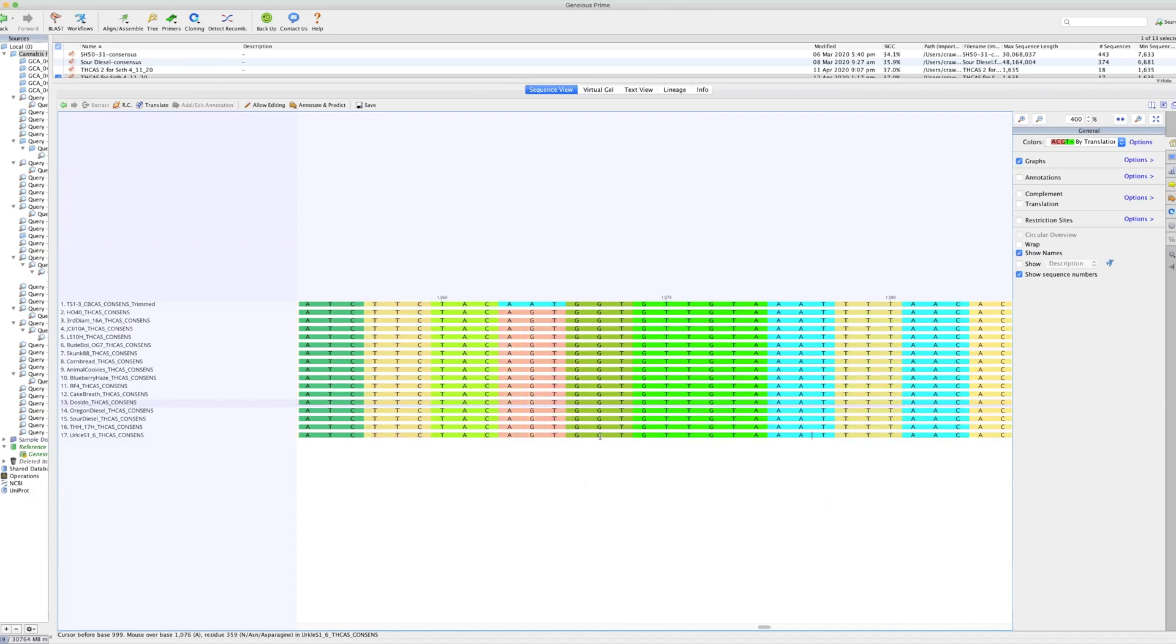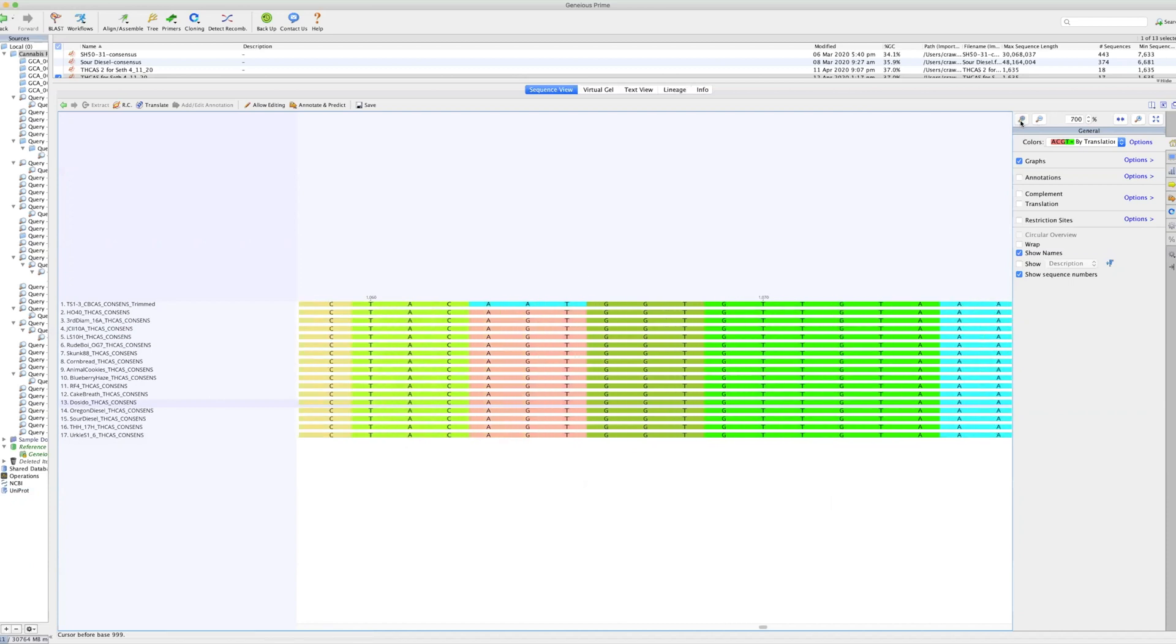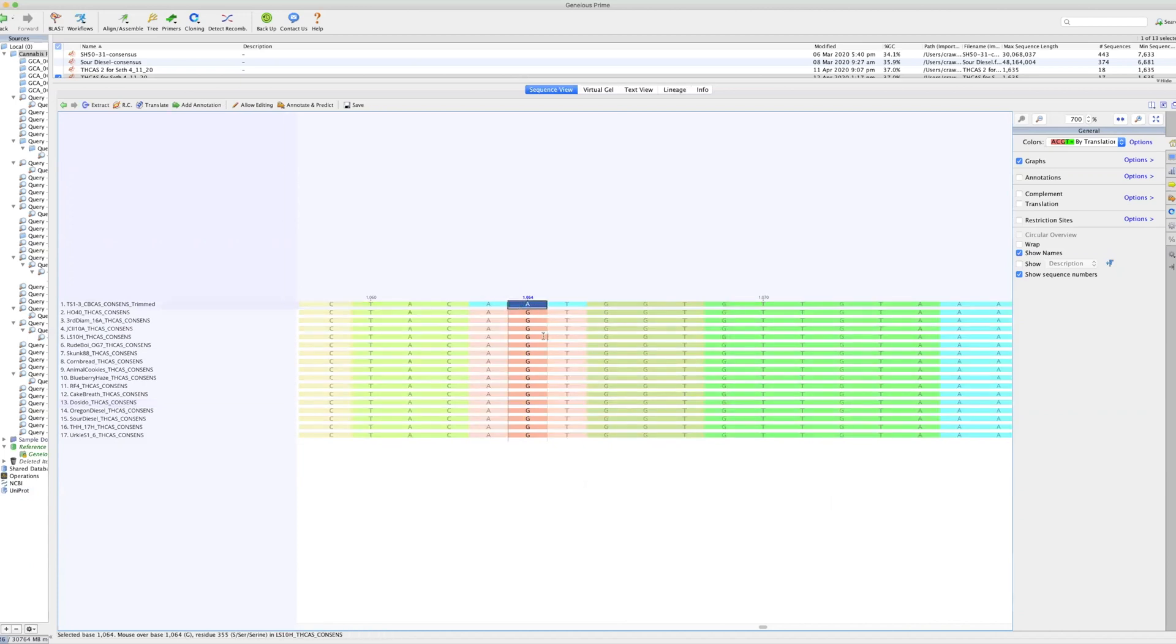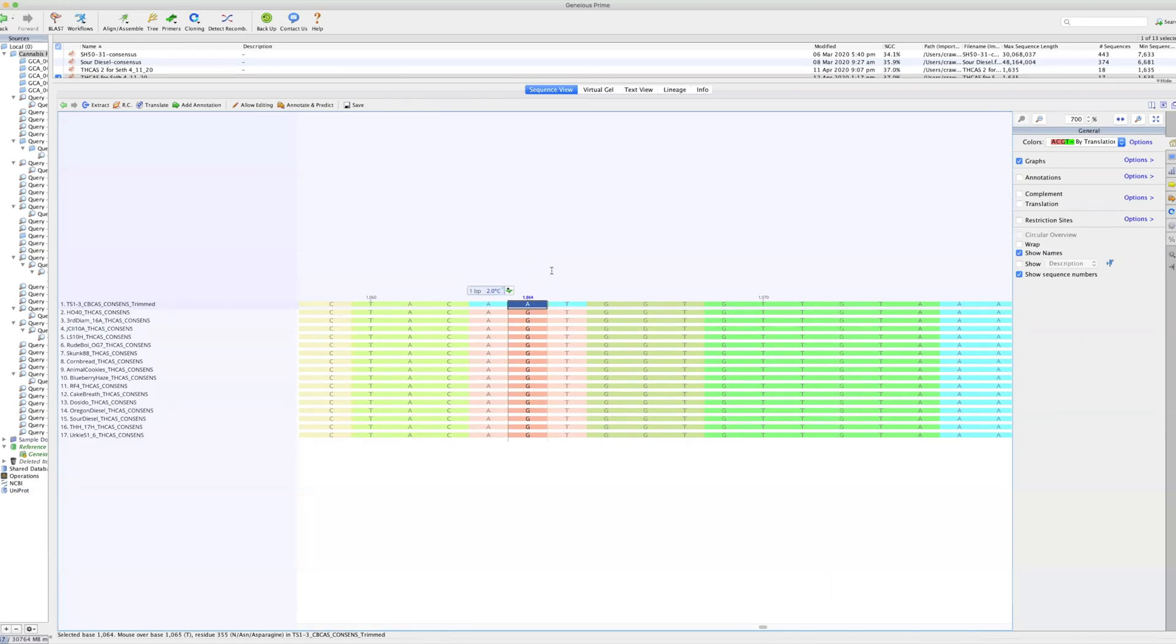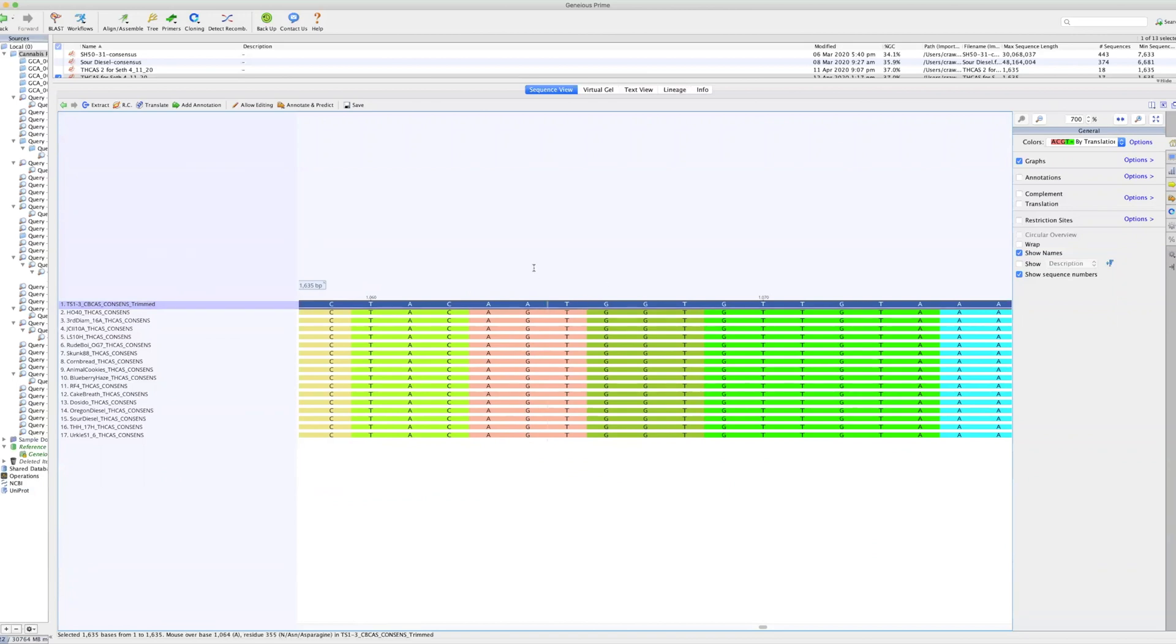The next variation, the important variation here is at 1064. And this is most likely what makes our CBG variety so unique. And this is something that can be identified and traced. If someone is using genetics that came from us, this is where it happens. At position 1064, the amino acid changes from G to A in our CBG lines. And that is the major difference, major structural difference between that inactive THCA synthase that leads to CBG accumulation and a fully active THCA synthase that leads to THCA accumulation.